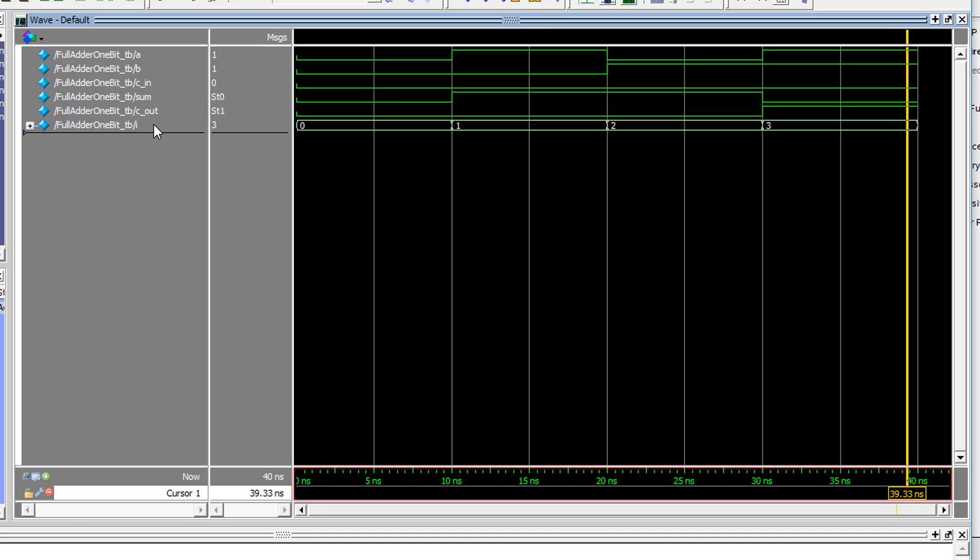Note that the outputs respond to the test vectors instantaneously. This is because Verilog executes everything in parallel, so you're seeing the simulated result of applying these signals to a physical circuit. And this is just a functional simulation, so it doesn't account for anything like propagation delay, which we'll use some tricks to simulate in the next lab session.